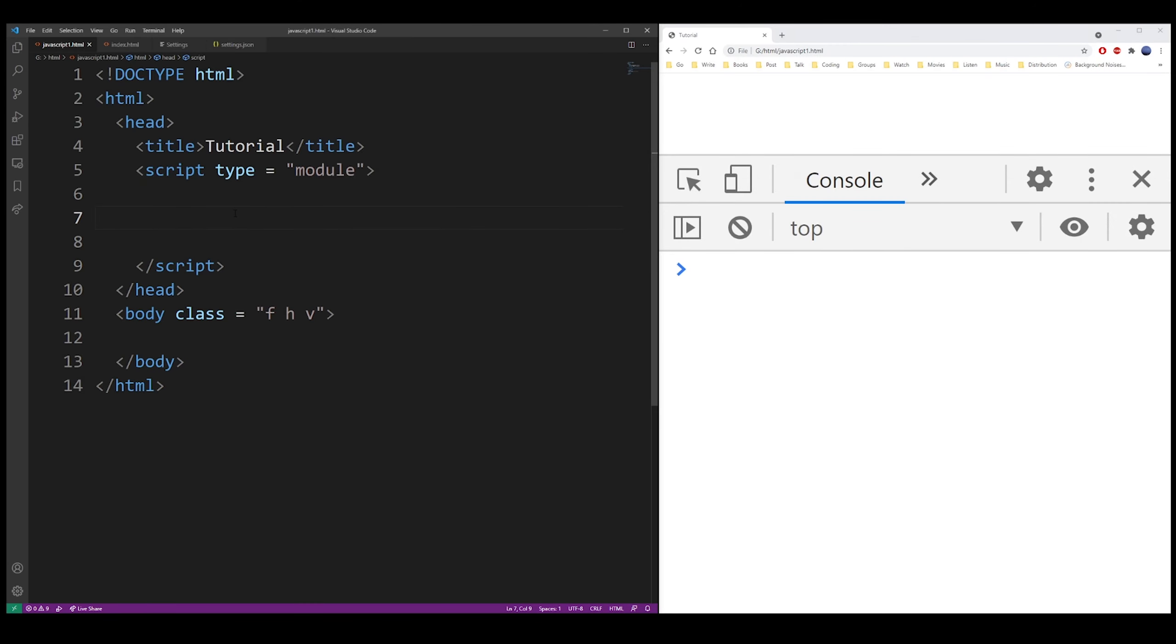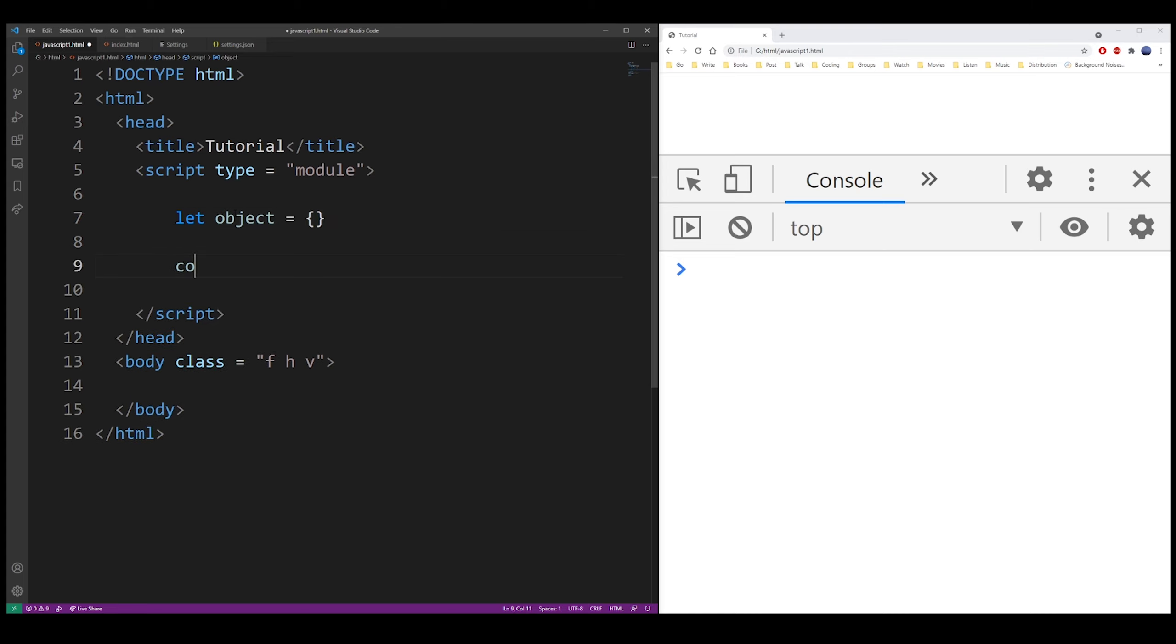So let's say I have an object here. It's an empty JSON object, but it could be any other object. Let me output that into the console just to check that we have an empty object.